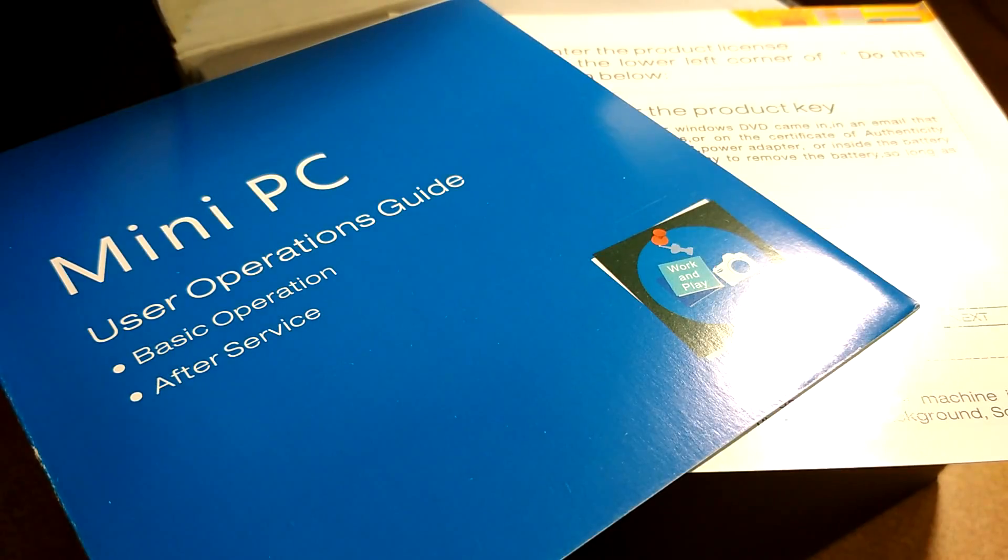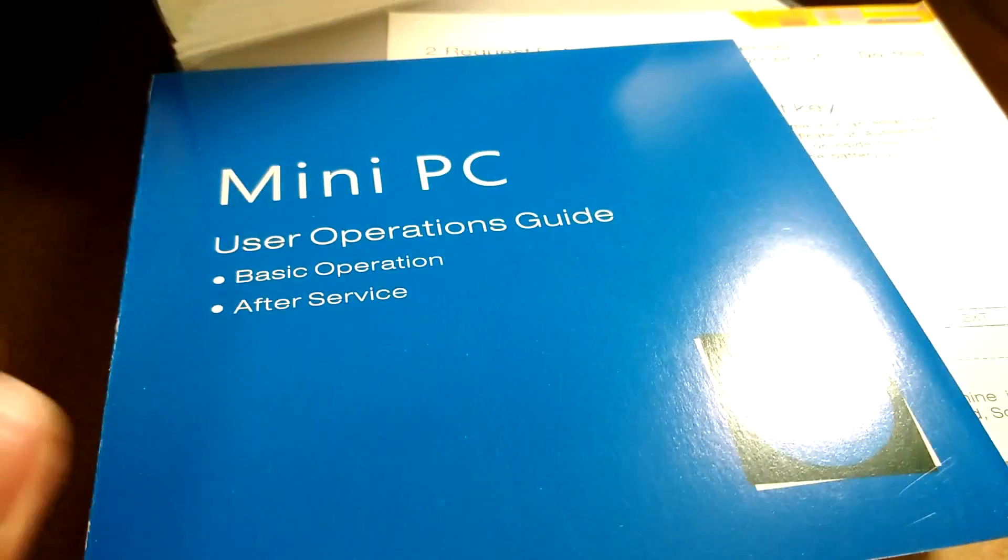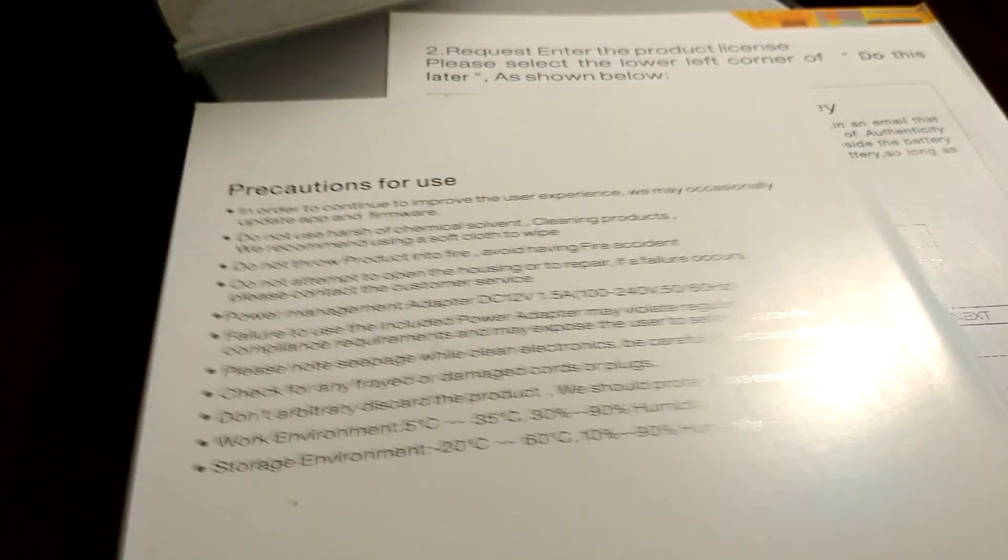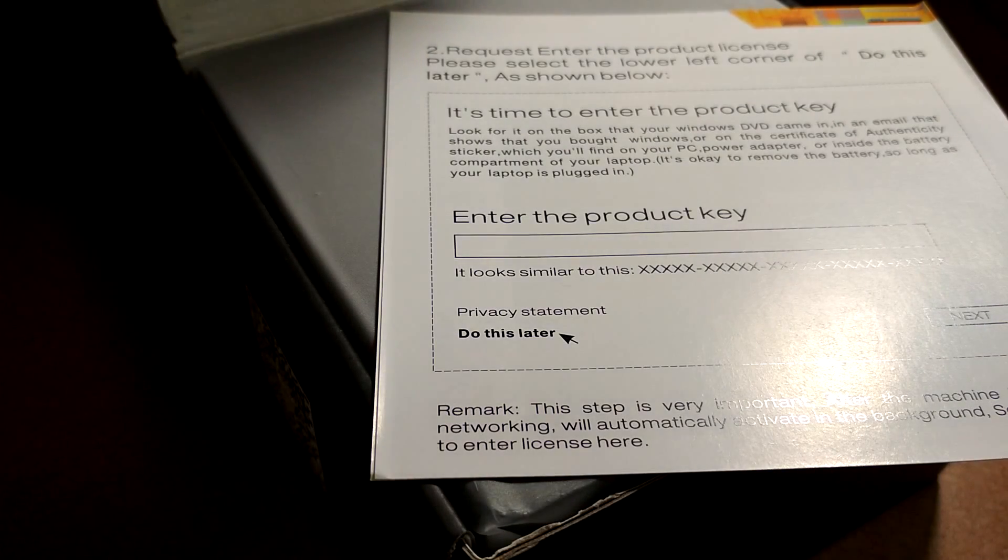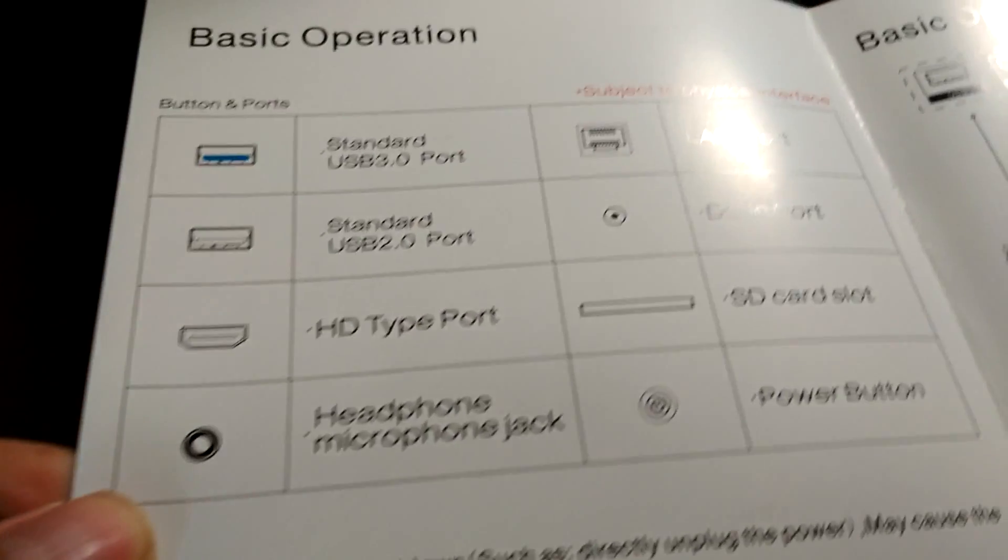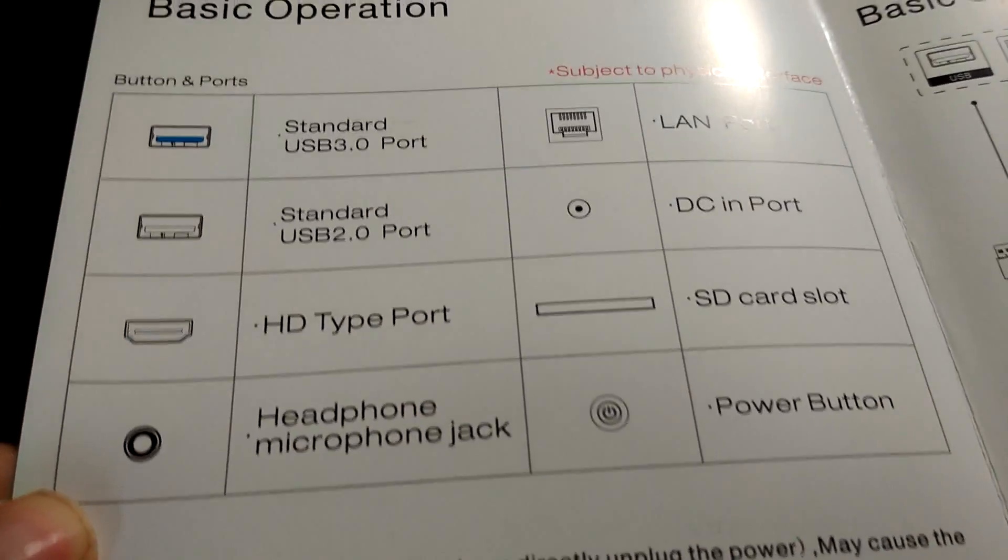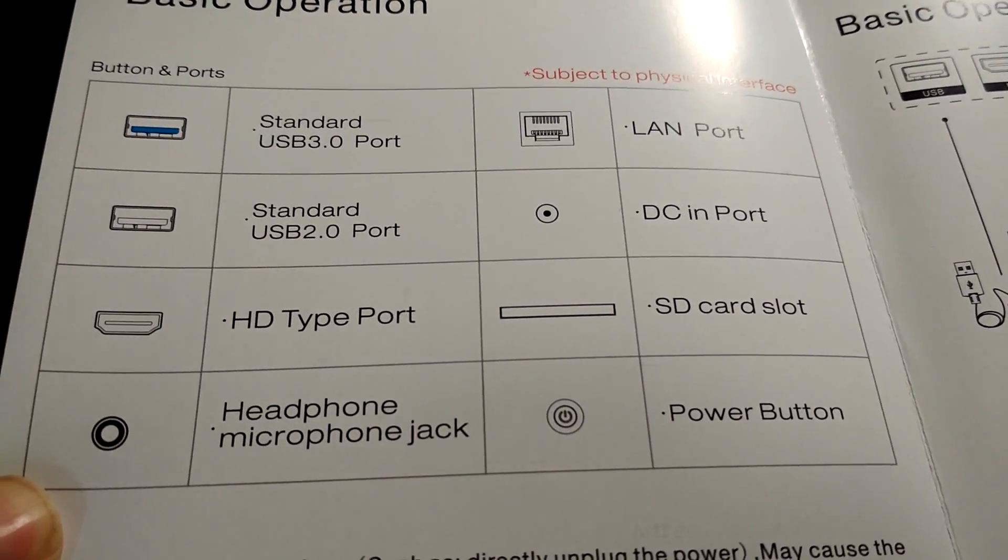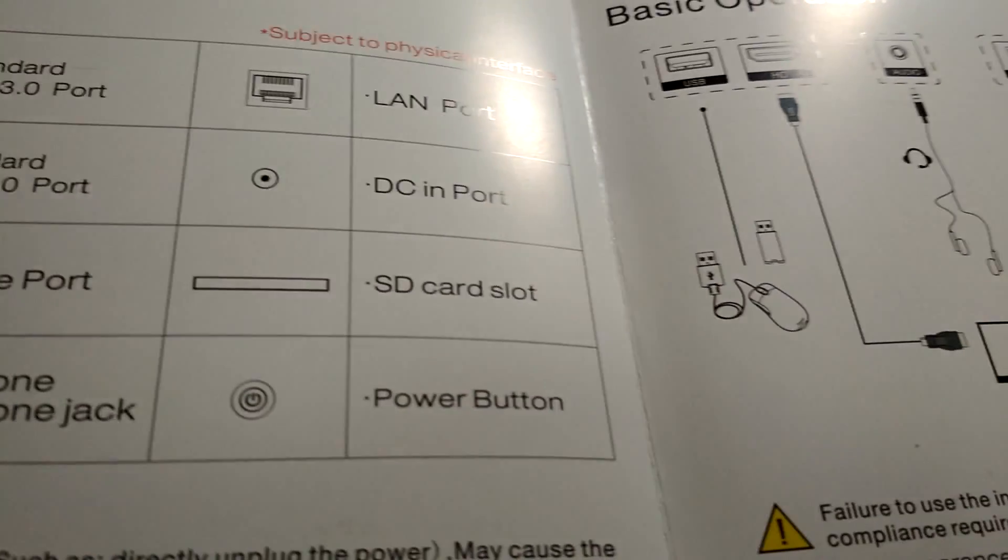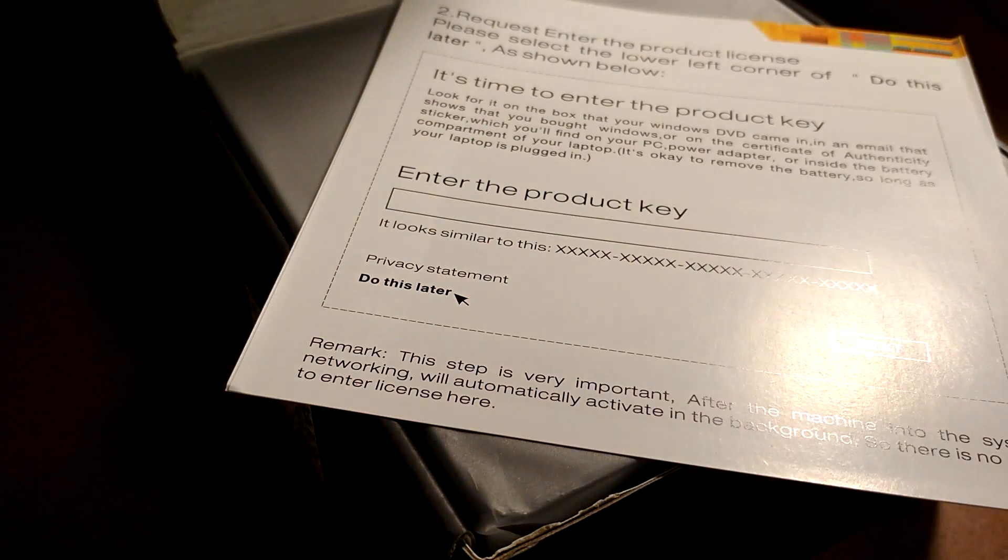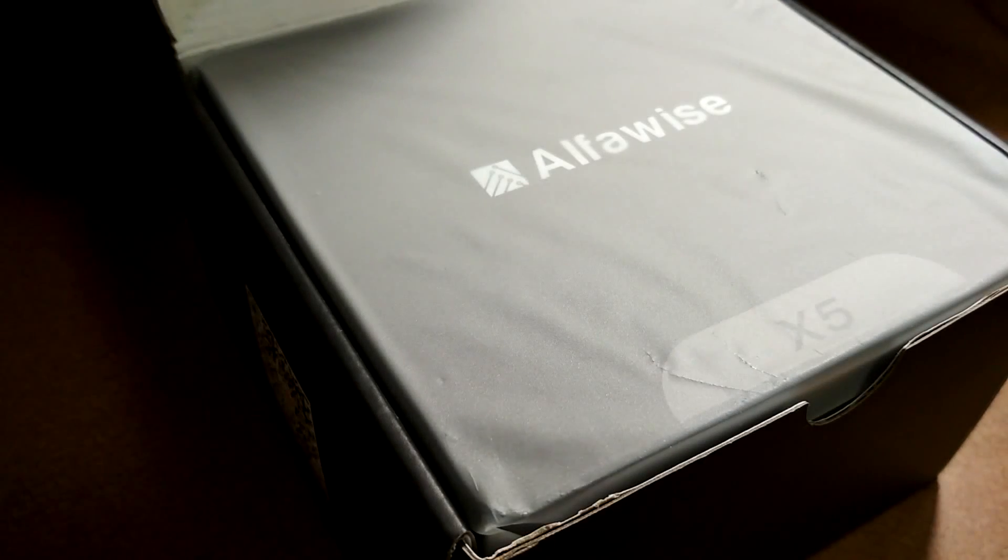Opening the box, right on top there's access to an operation guide that's fairly well-documented in color and tells you how to set up the computer for the first time and what the various ports correspond to. You can see it does have a full USB 3.0 port for data transfer up to 5 Gbps. This is the product key information, how to set it up. It should be pre-established and registered already.